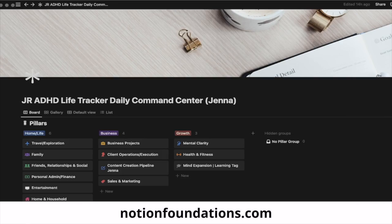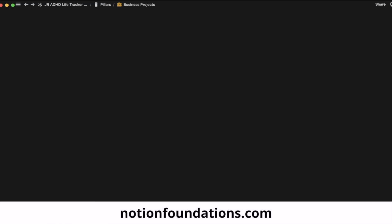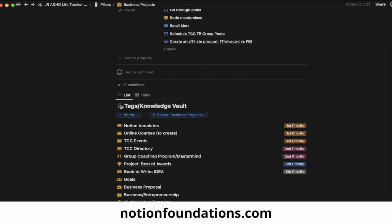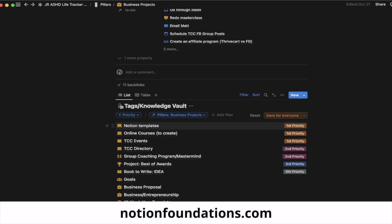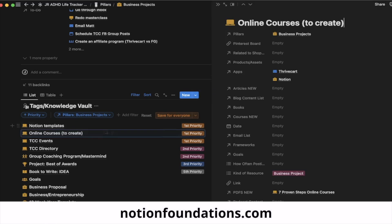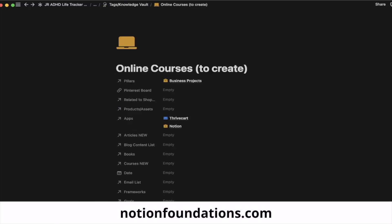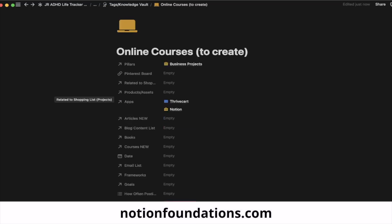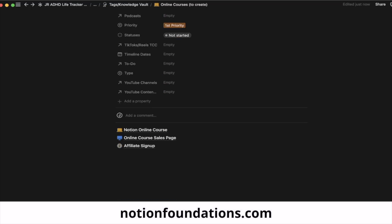When you first get into my Notion, I go straight to Business Projects, which is where I house all of my projects. You'll see under First Priority I've got Notion templates, my courses, and my events. I open up Courses and this is where I actually house the information about my Notion course.